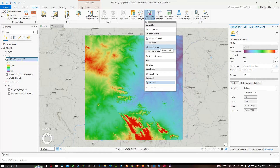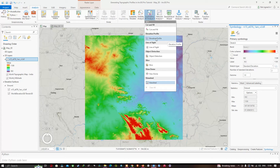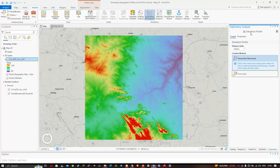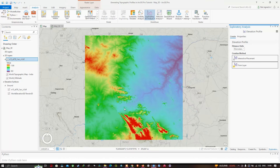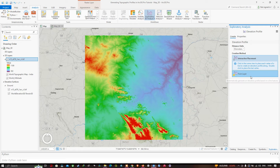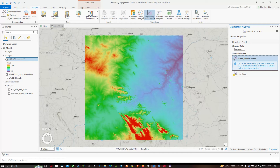In Exploratory 3D Analysis there are a variety of options: Cut and Fill, Elevation Profiles, Line of Sight, Object Detection, Slice, View Dome, and View Shed. We will use the Elevation Profile tool. Click 'Elevation Profile' and a new Exploratory Analysis window pops up. In this tool you can set Distance Units — we will select kilometers. The Creation Method has two options: Interactive Placement, where you draw a line directly, and From Layers, where you import a layer to create the profile.